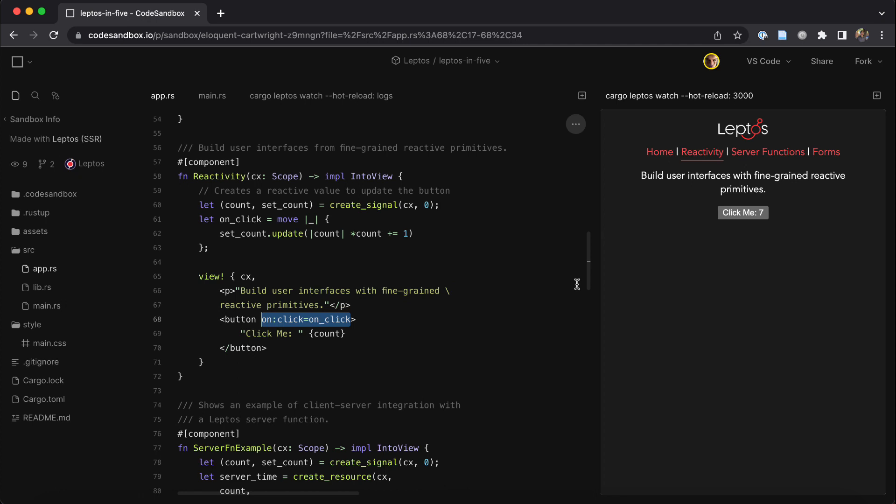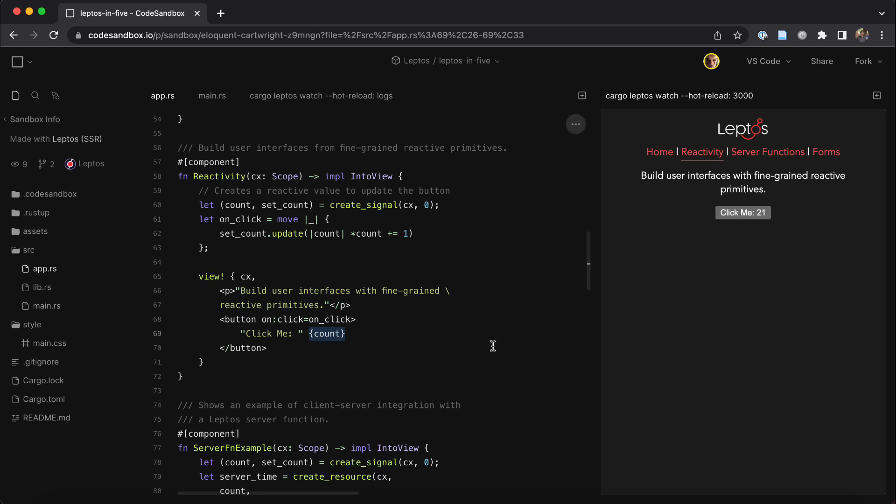Importantly, when we click this button and update this signal, it makes a targeted update to the DOM. Only this single text node changes. Nothing else is re-rendered or re-run, which gives Leptos best-in-class performance.